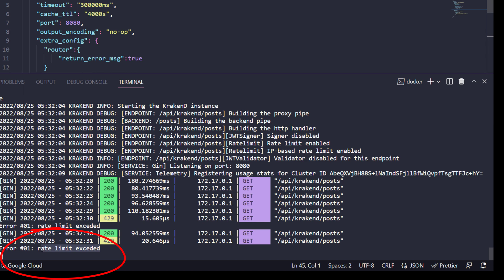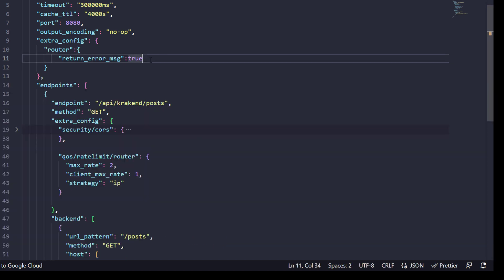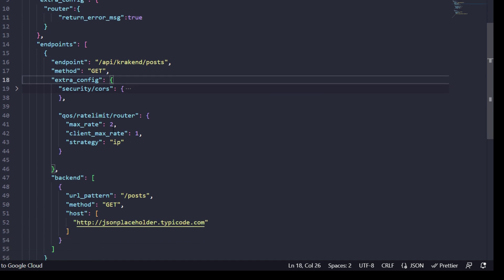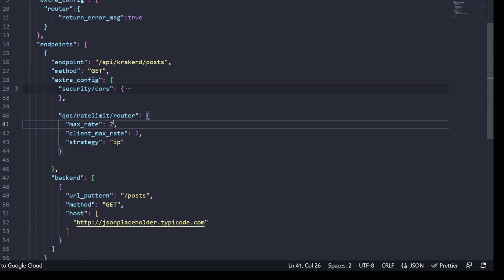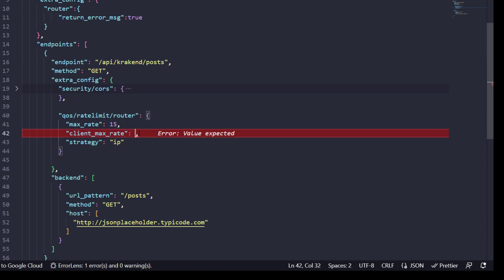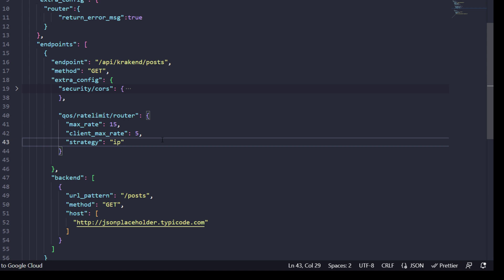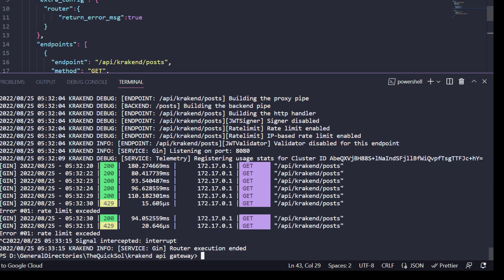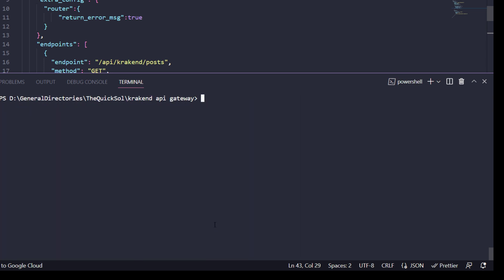If we change it, for example I will change it to 15 for the endpoint, and clients can accept five requests per second. Now rebuild it again. The rebuilding process copies our local Krakend configuration into the container, so that's why it's necessary to repeat the process.